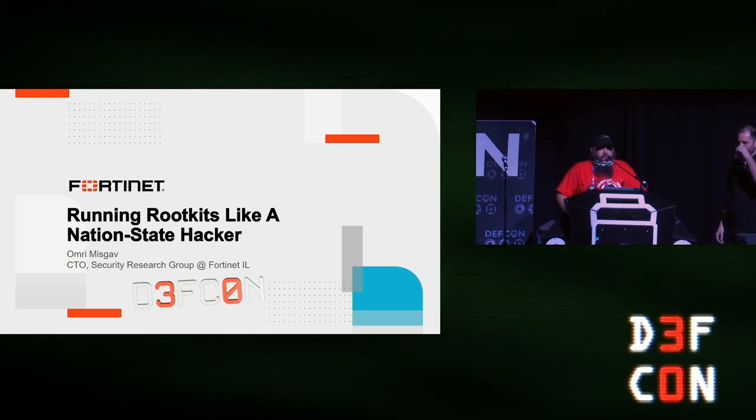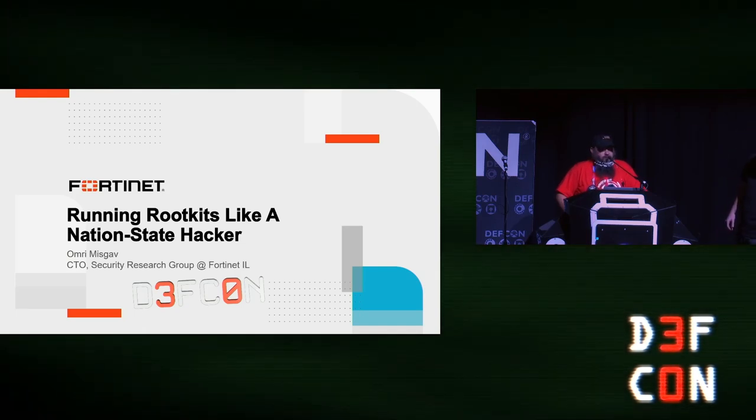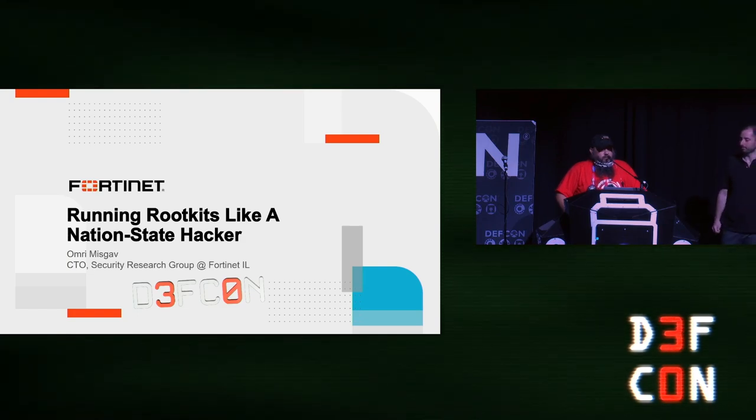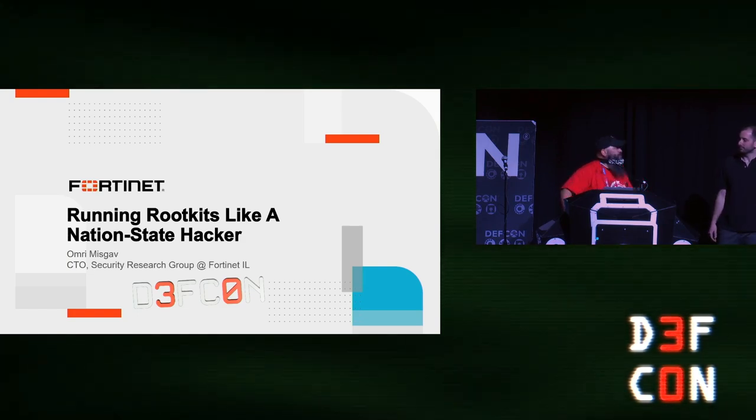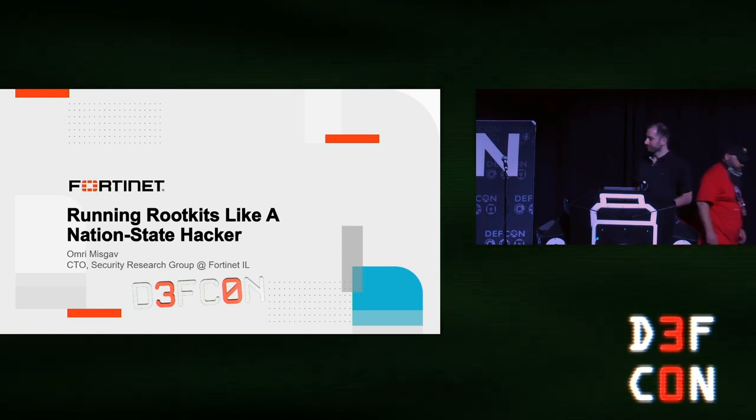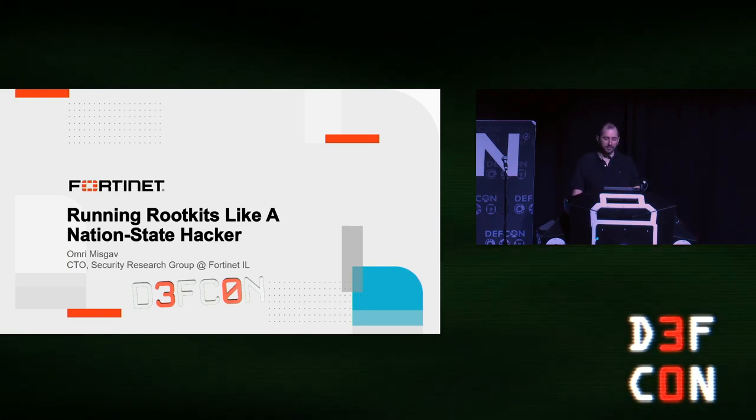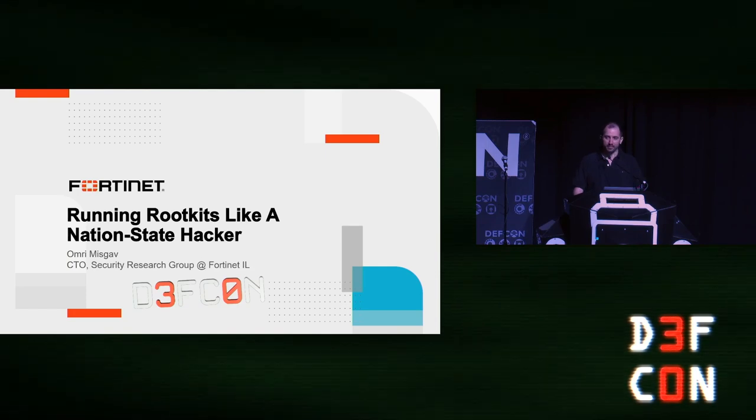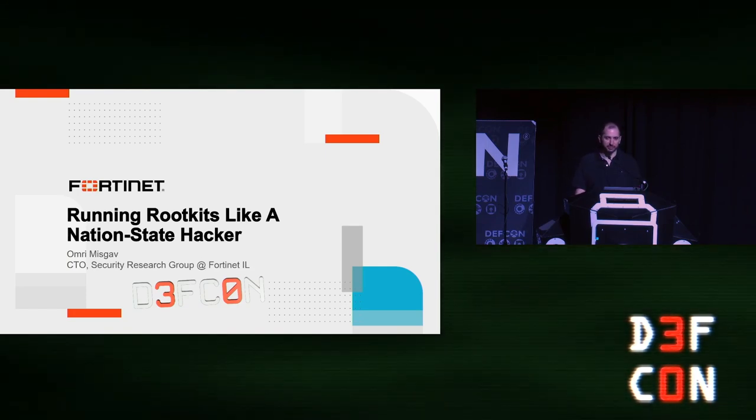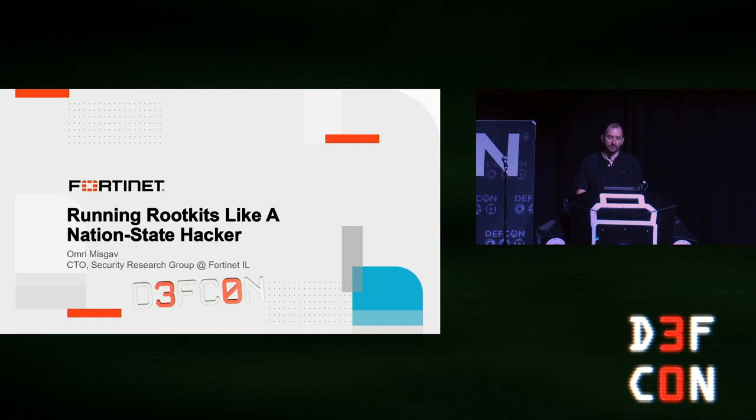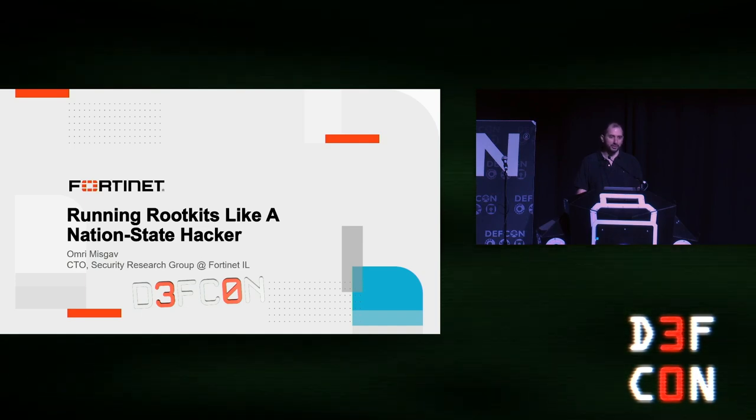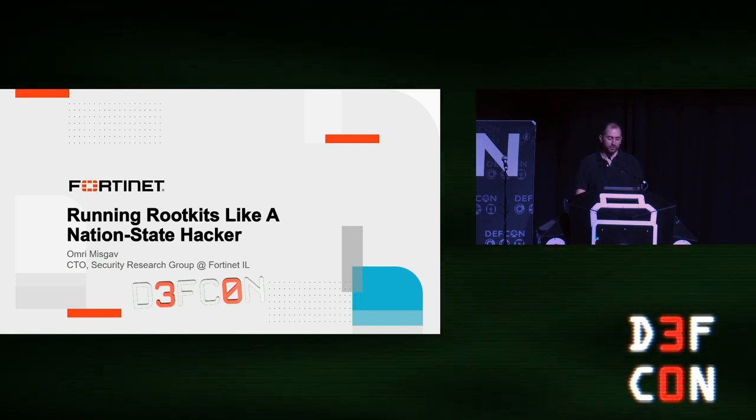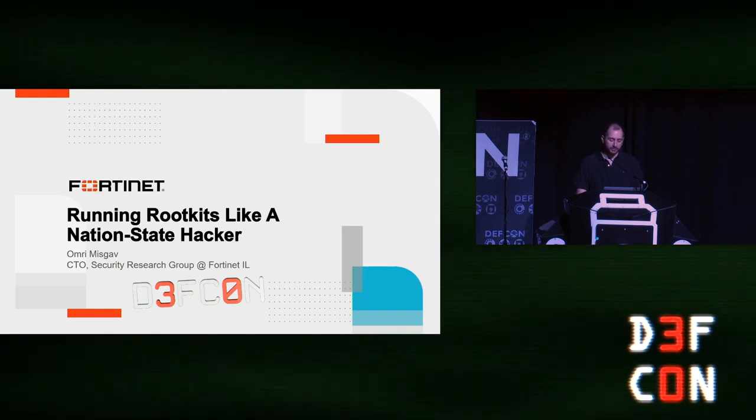All right, so this is Omri Mizgav, and he is going to talk about running rootkits like a nation-state hacker. Hi, everyone. Good morning. As I was introduced, my name is Omri. I work at Fortinet in Israel.